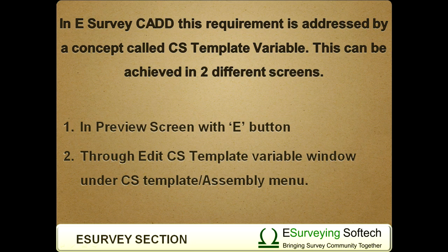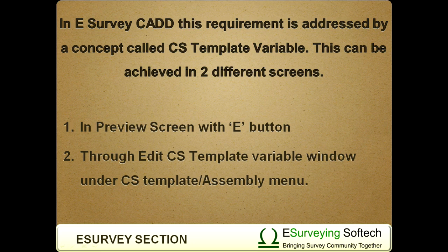First, in preview screen with E button. Second, through edit cross-sectional template variable window under cross-sectional template or assembly menu.